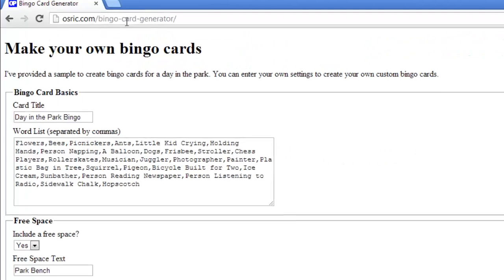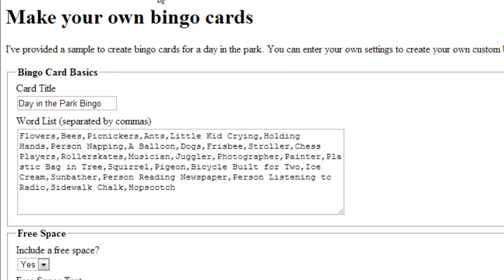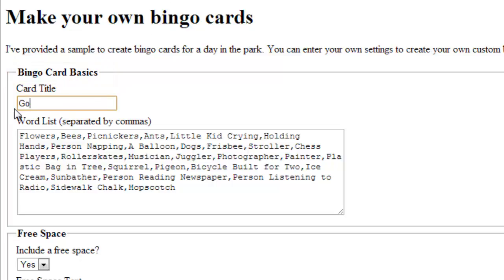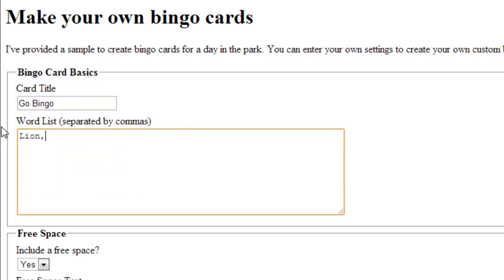On the page that loads, look under Bingo Card Basics. Look beneath Card Title. In the fill-in box, type in the name that you want to use for your cards. Under Word List, type in a series of words that you want to be associated with your Bingo Cards. Be sure to separate each of these words by commas.